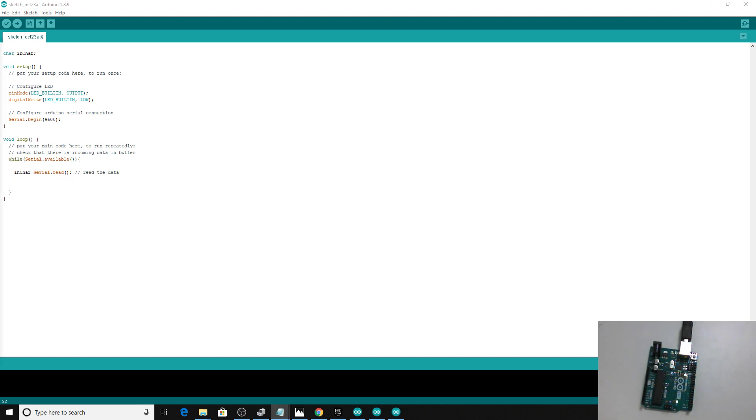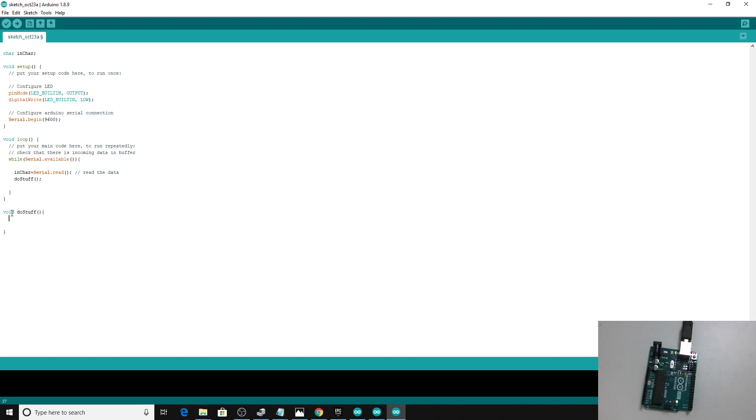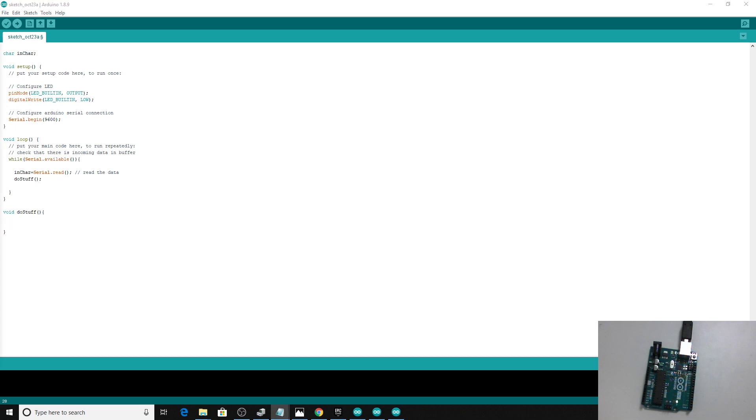We're actually going to make a function called doStuff. If you're coding like this, you create your function by giving it a function name, and this is the return value. doStuff isn't going to return any data back to the main loop function. It's just going to send some information up to the serial port and turn the light on.